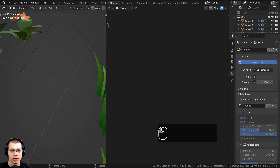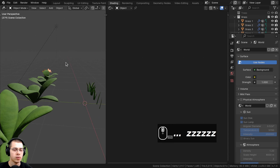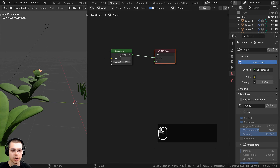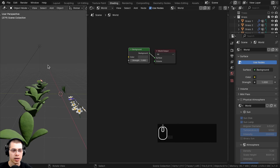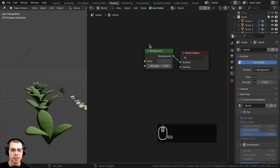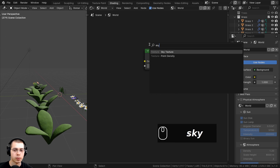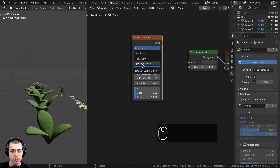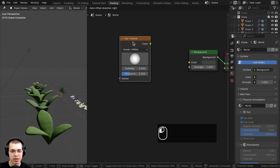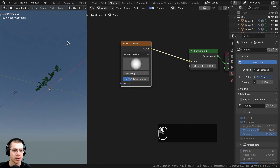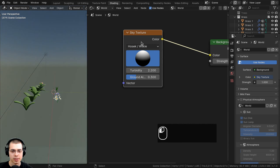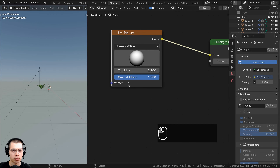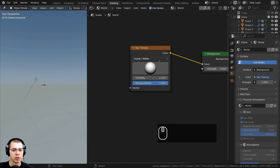Now I'll create the sky background procedurally using world nodes. In the shading tab I'll switch to the world nodes, which has a background color node. I'll go to the add menu and search for a sky texture — a built-in Blender texture — and change its type to Hosek-Wilkie. Connecting its color to the background gives really nice sky lighting. I'll drag the sun direction up slightly and turn the ground albedo to 1 for a brighter result.